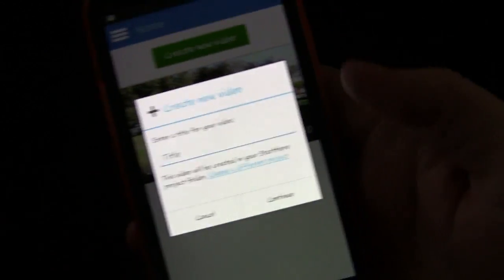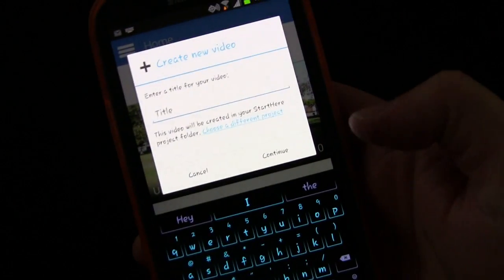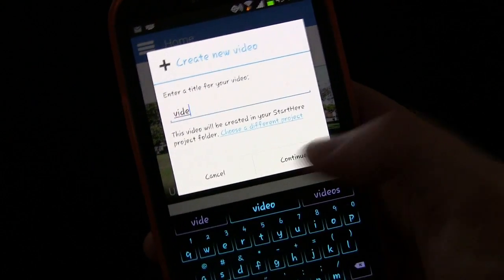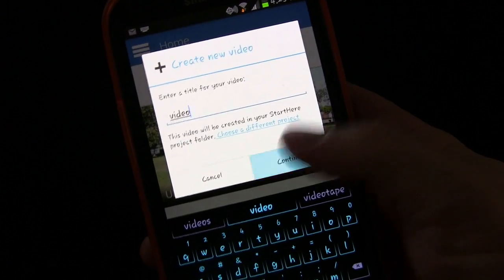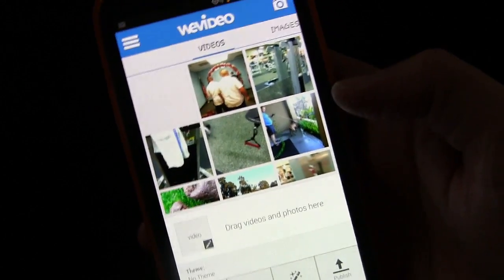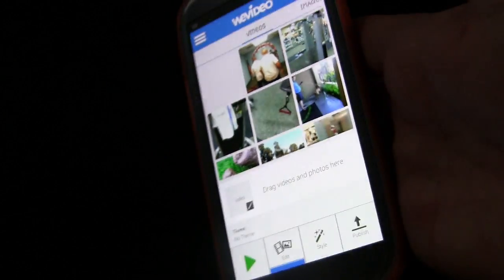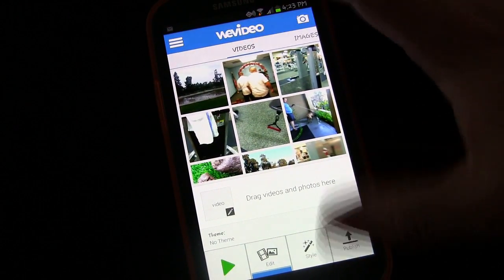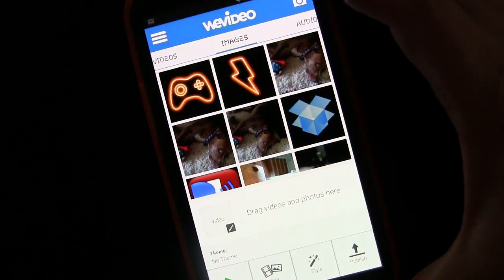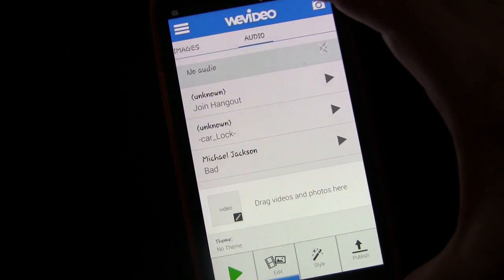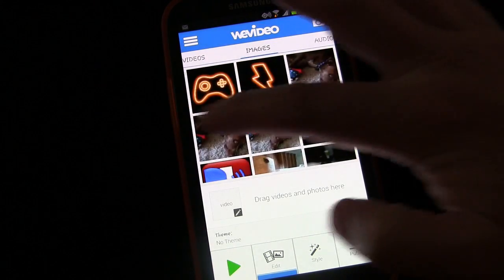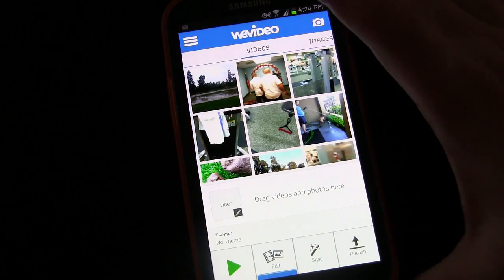Let's create a new video. First thing it asks is for a title — I'll just title it 'video.' Once you do that, you have videos here. If you scoot over, you have images. If you scoot over again, you have audio. It gives you various choices.